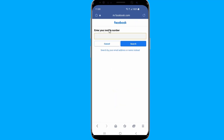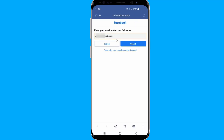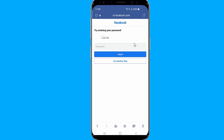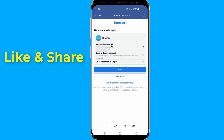Otherwise, at the bottom select No longer have access to these. This will open the Facebook Help Center, where you could use an alternative email address or phone number to log in to your Facebook account. This is how to recover your Facebook password without email and phone number using the Facebook app.